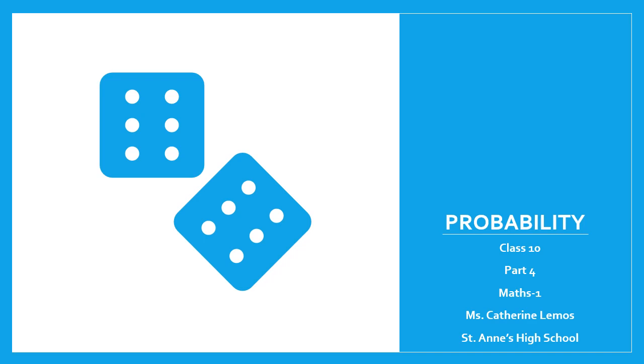Good day girls, happy to connect you again. In the first part of probability, we learned about possibilities. In the second part, we studied the sample space and sample points. In the third part, we learned to write event points. Now, let us solve exercise 5.3.